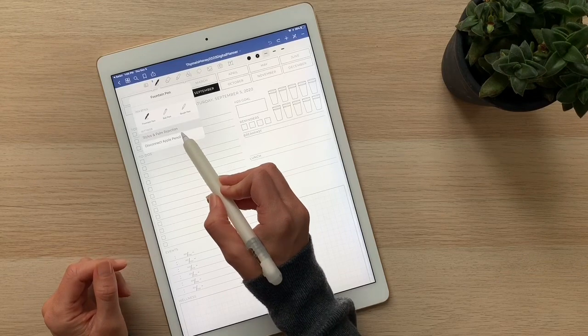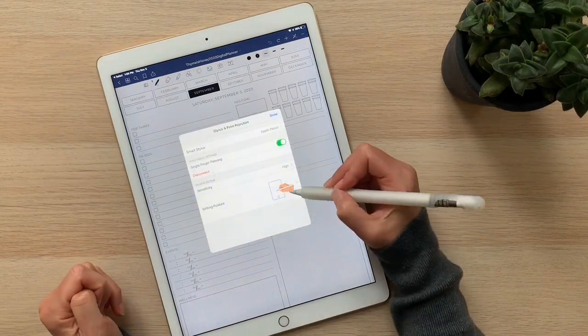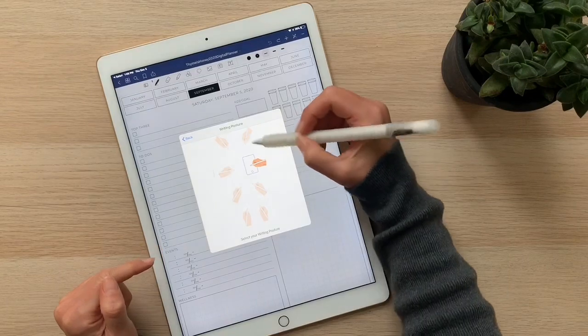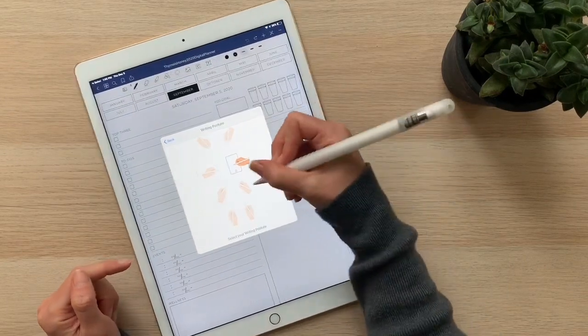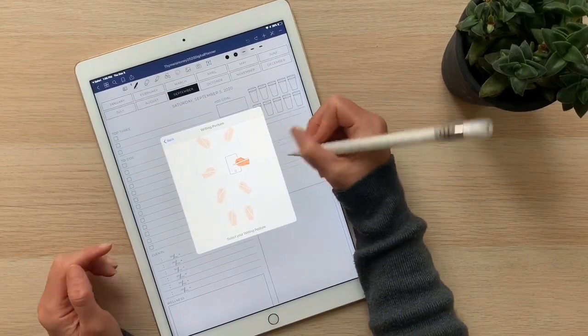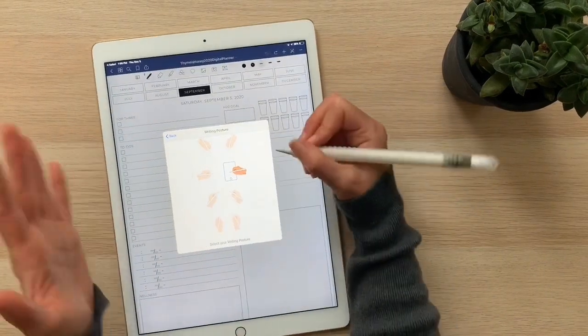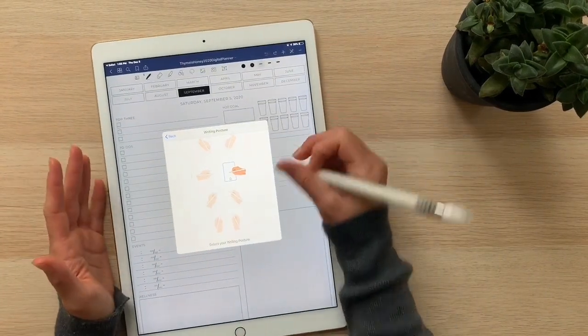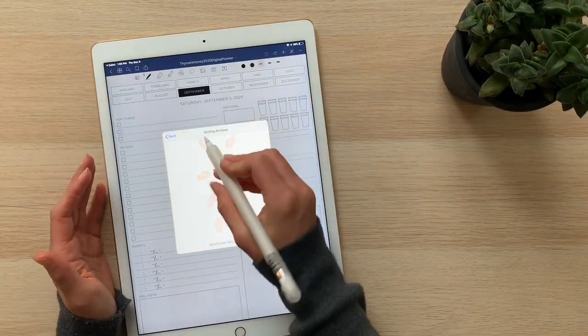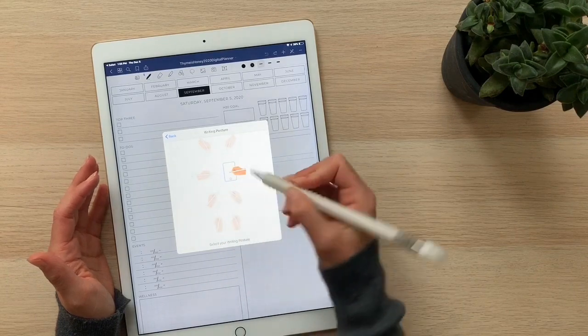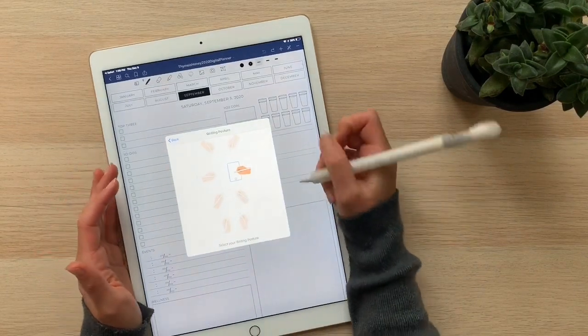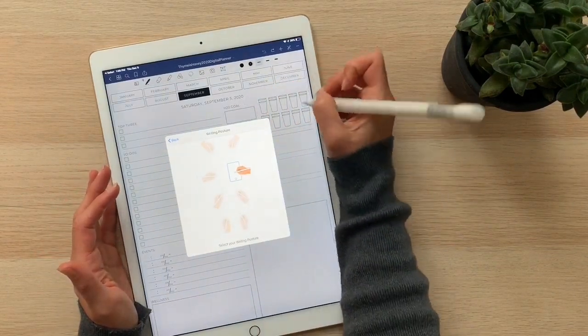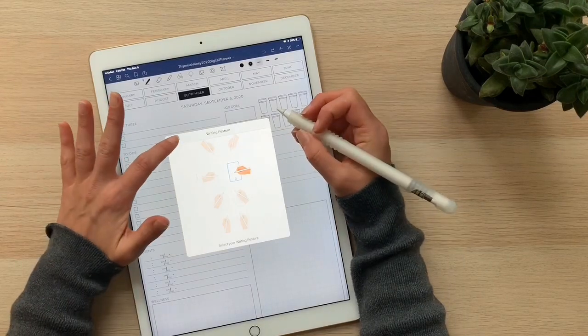You can also click on stylus and palm rejection, and you can adjust what your posture is like. I hold a pen weird and I always sit very much to the right and aligned with the iPad. Maybe you hold the pen differently, so you want to go in here and adjust what your natural writing posture is, because that's going to adjust how the pen flows and reacts to you.